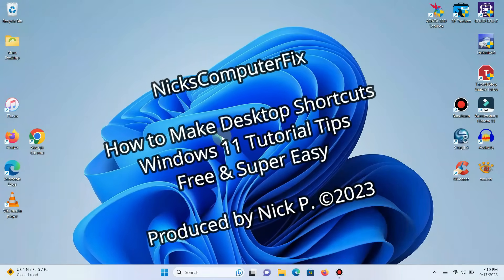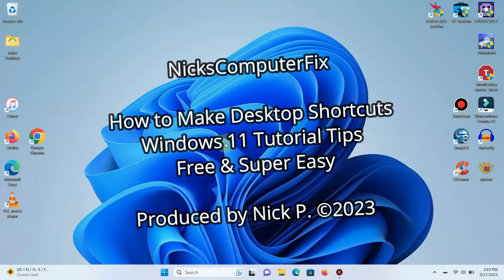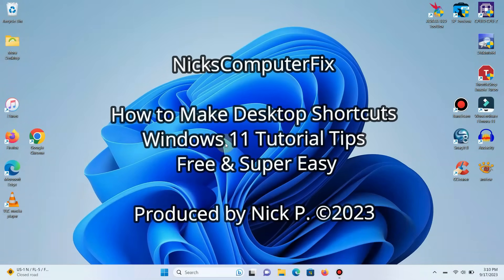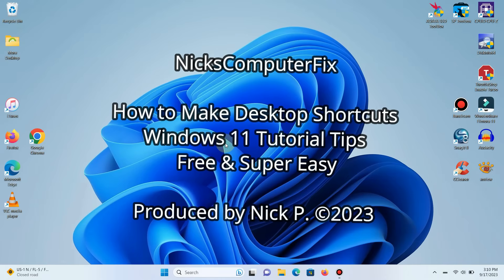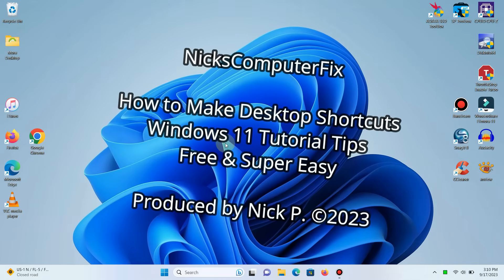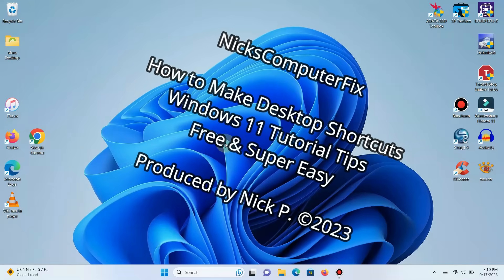Hello, this is Nick with Nick's Computer Fix, and here's a video on how to make desktop shortcuts within Windows 11. Free and super easy.